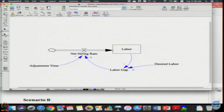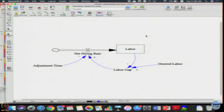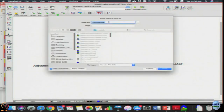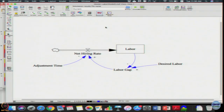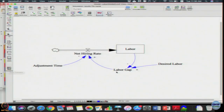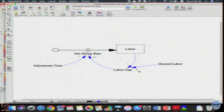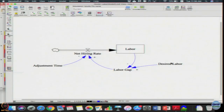This is the model we used yesterday. I am just going to save it as version 2 for the new version. Let us check the equations: adjustment time is 6 months, net hiring rate is labor gap divided by adjustment time with units of percent per month, labor gap is desired labor minus labor with units of percent, and desired labor is 100 percent.